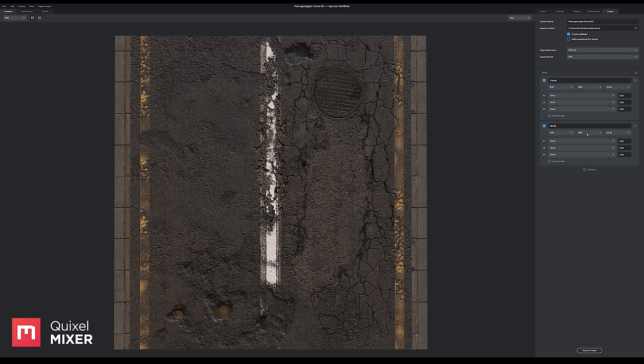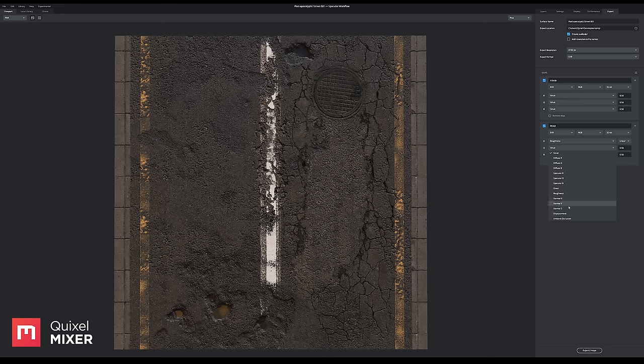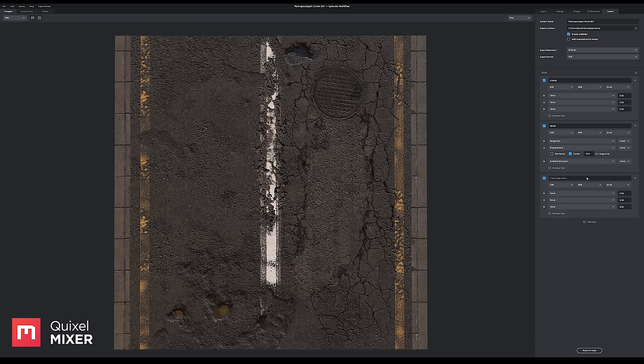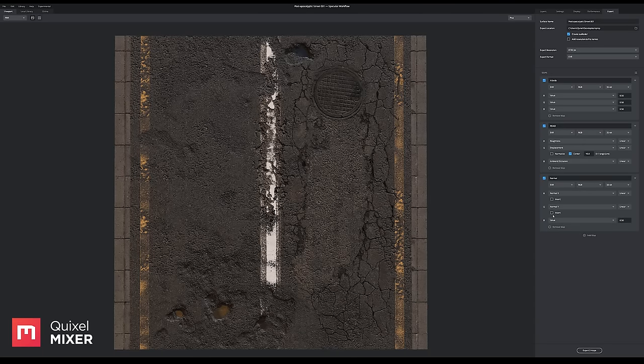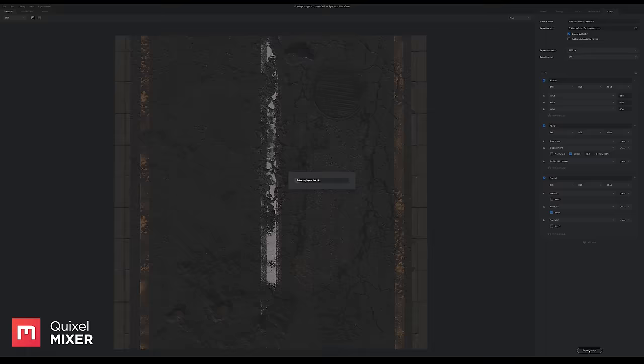So Quixel mixer is an easy-to-use tool for creating tileable materials extremely quickly. You can completely transform and leverage scans to come up with some truly unique designs and basically create anything you want.